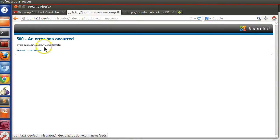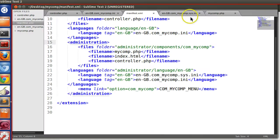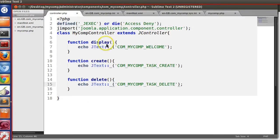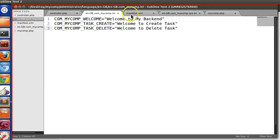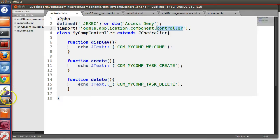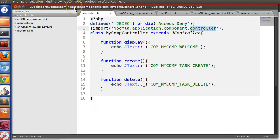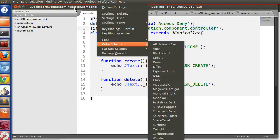If I click on the menu — 'My Comp Controller' — we get an error: 'Invalid controller class'. The class is MyCompController extending JController, with the jimport path joomla.application.component.controller. Let's check whether the controller file was actually uploaded or not.